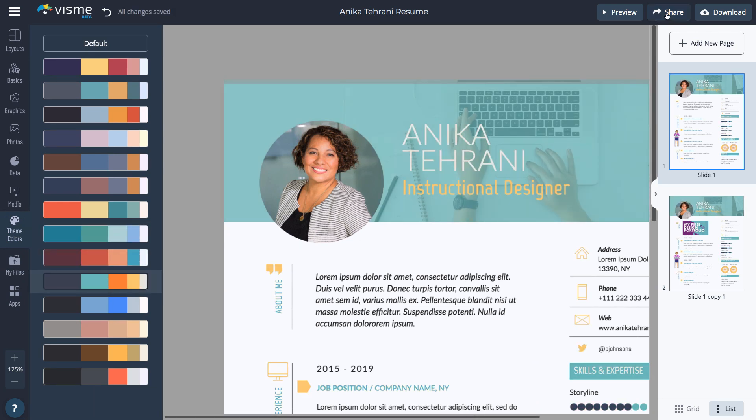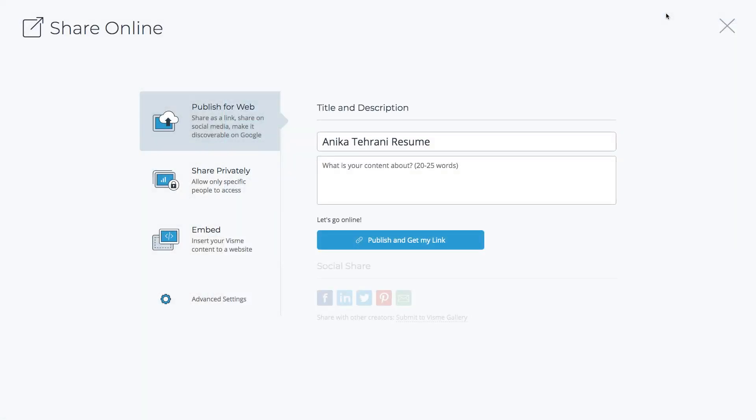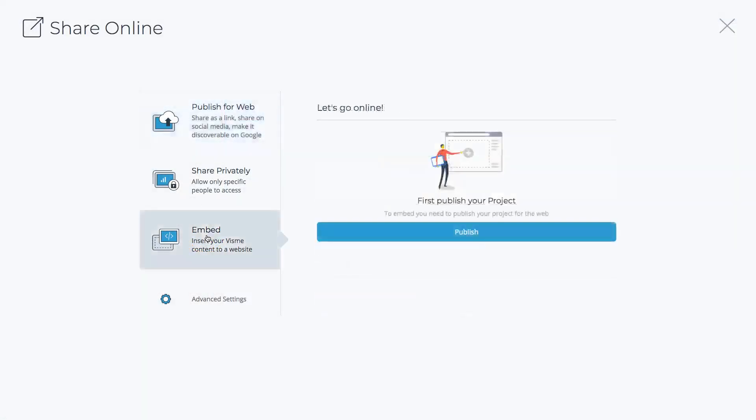Click the Share button to publish it to the web or embed it to your website. Choose this if you want the animated parts and the video to work. For example, you can insert the link to your published resume on your LinkedIn profile or other social networks or in an email.